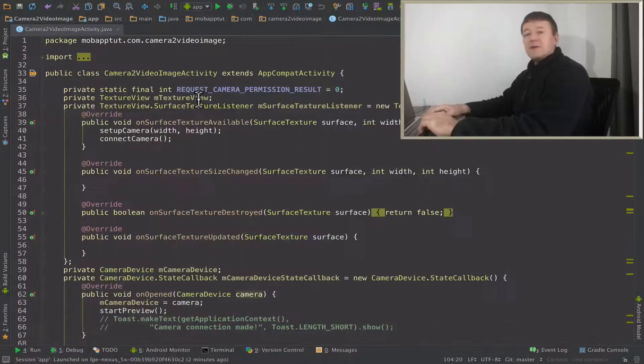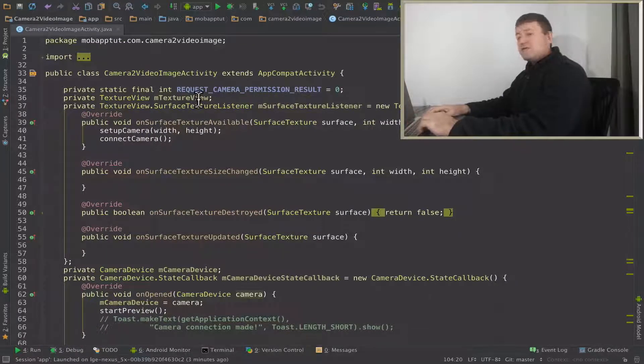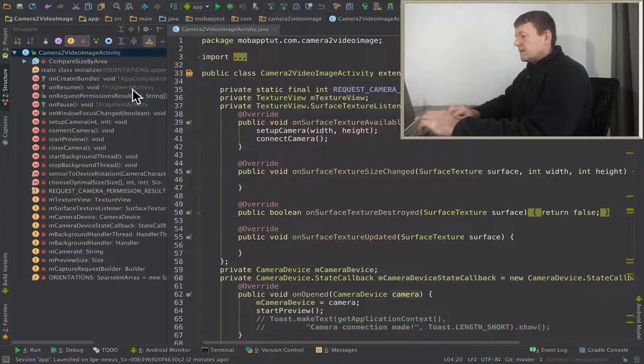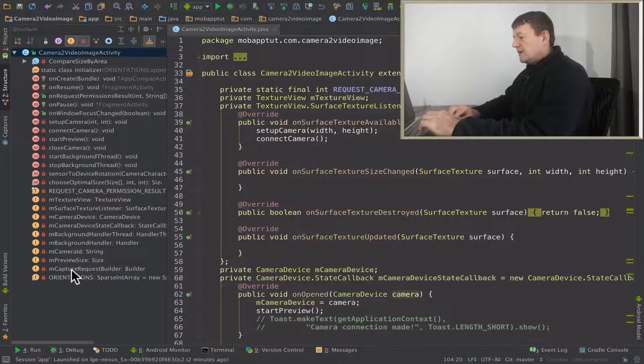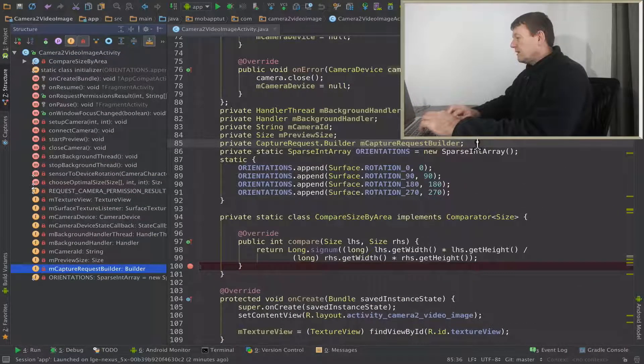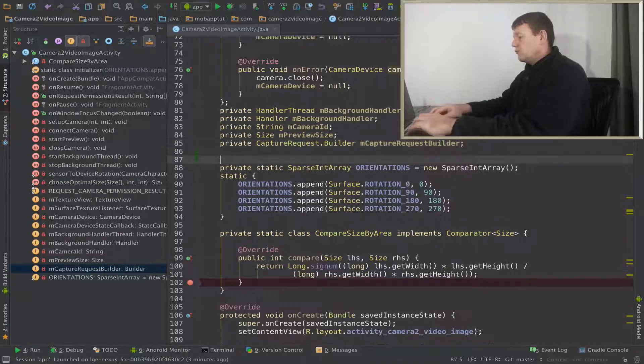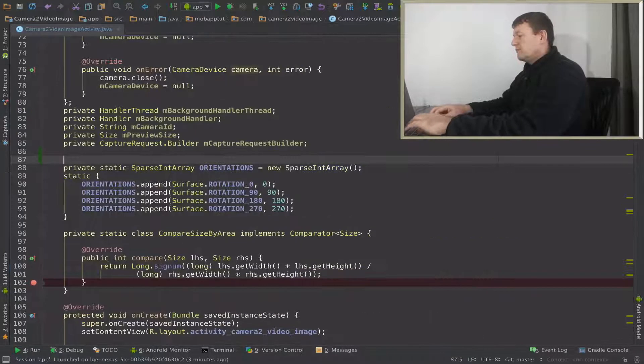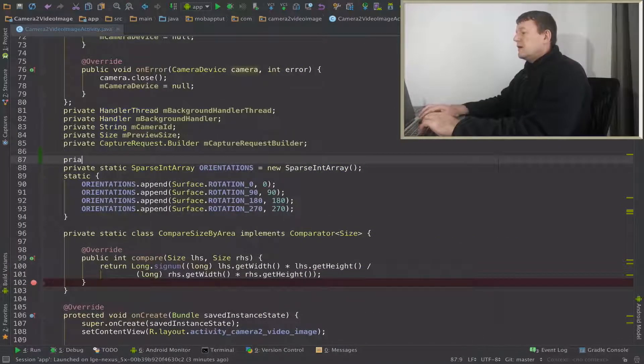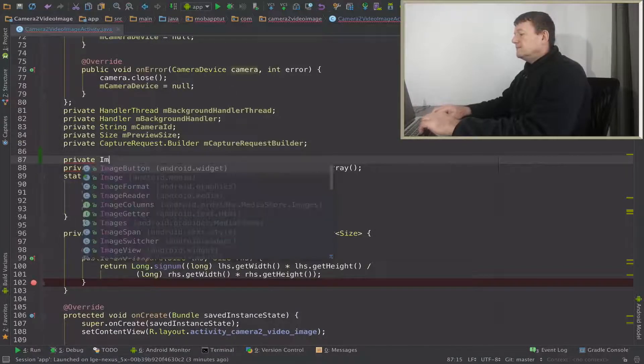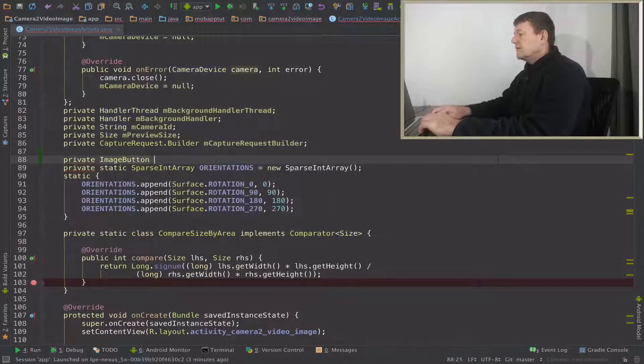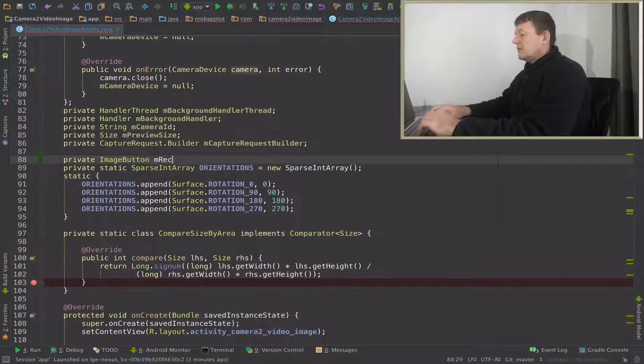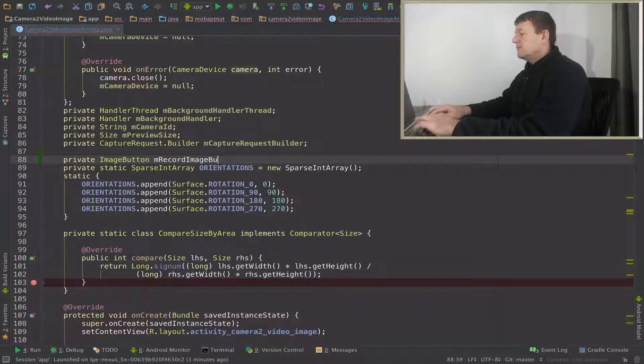Okay, so let's make a start. First thing we want to do is set up a member for our image button. I'll just work out where to put that. Okay, I'm just going to put that under here. I'll just call it private, it's an image button. And I'll just call it member record image button.